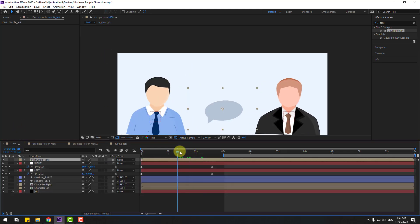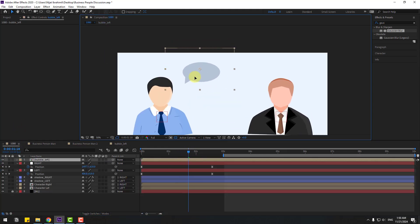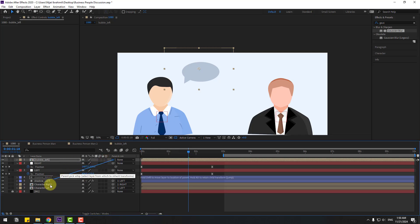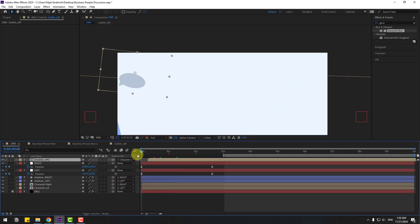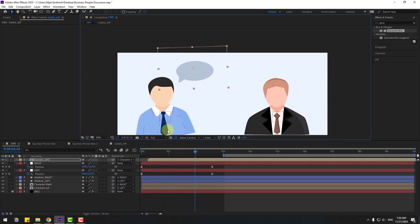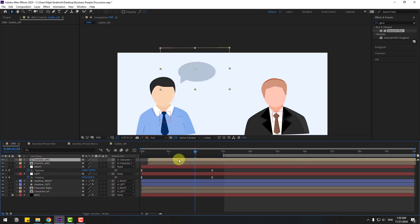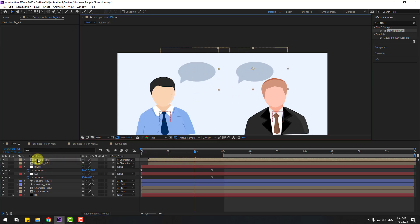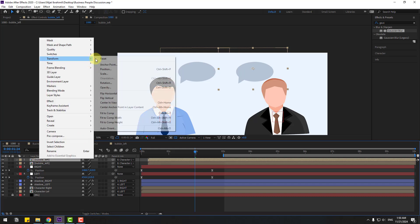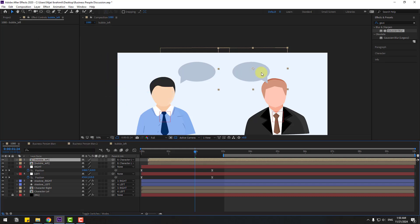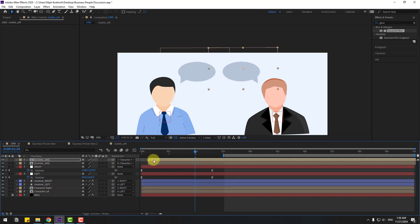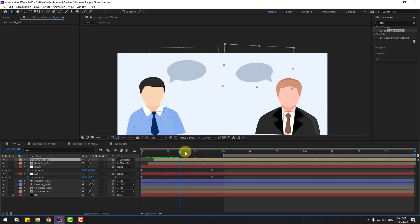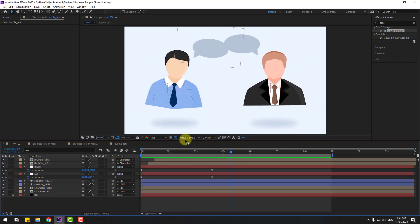Back to the main composition. Move it and link to character left. Move to the right a little bit. Ctrl+D to duplicate, move to the right. Right-click and go to flip horizontal. Put it here and link to character right. Okay, not bad.